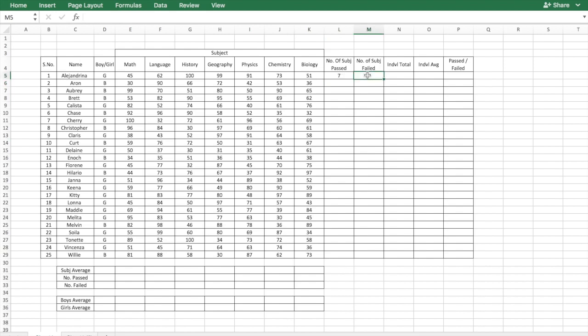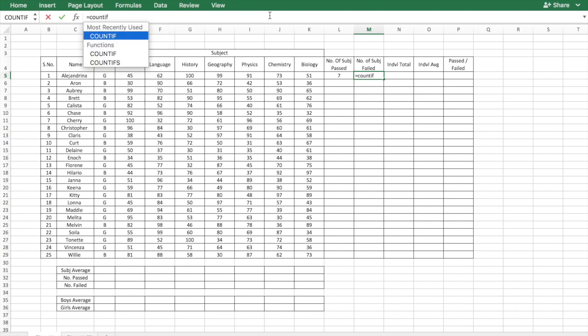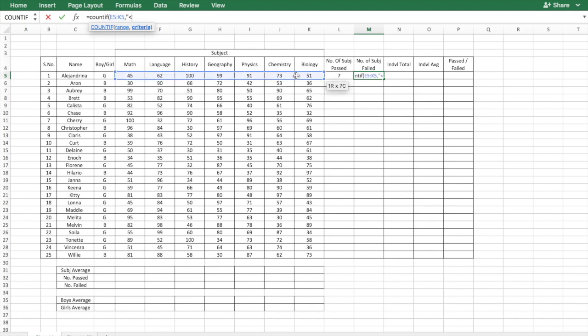Similarly for the number of subject failed you will put a similar formula, COUNTIF the range which is the same range again, and the criteria here will be less than 41.